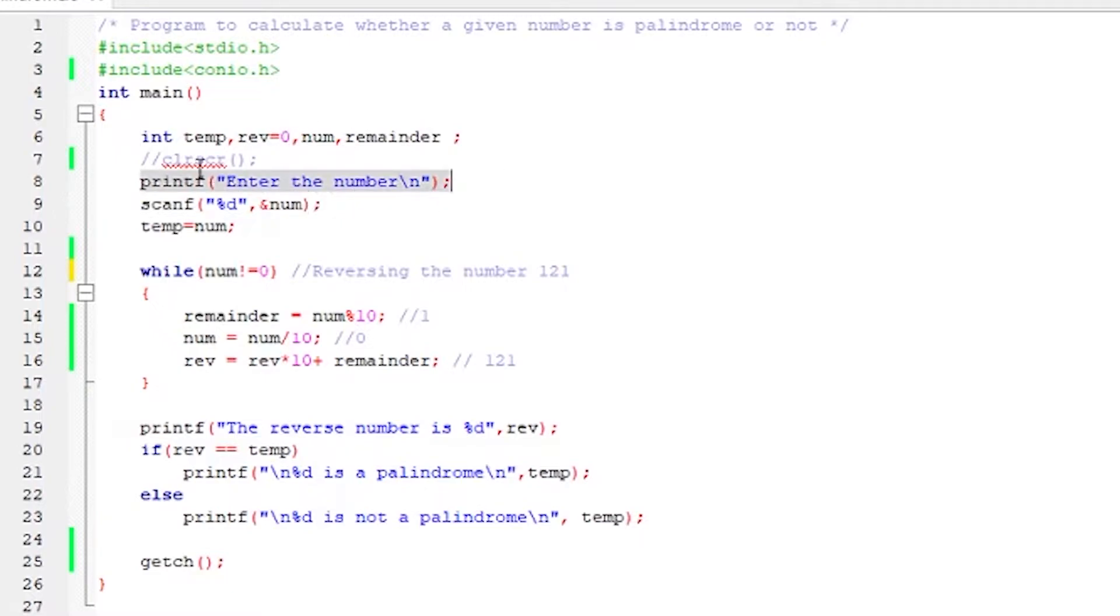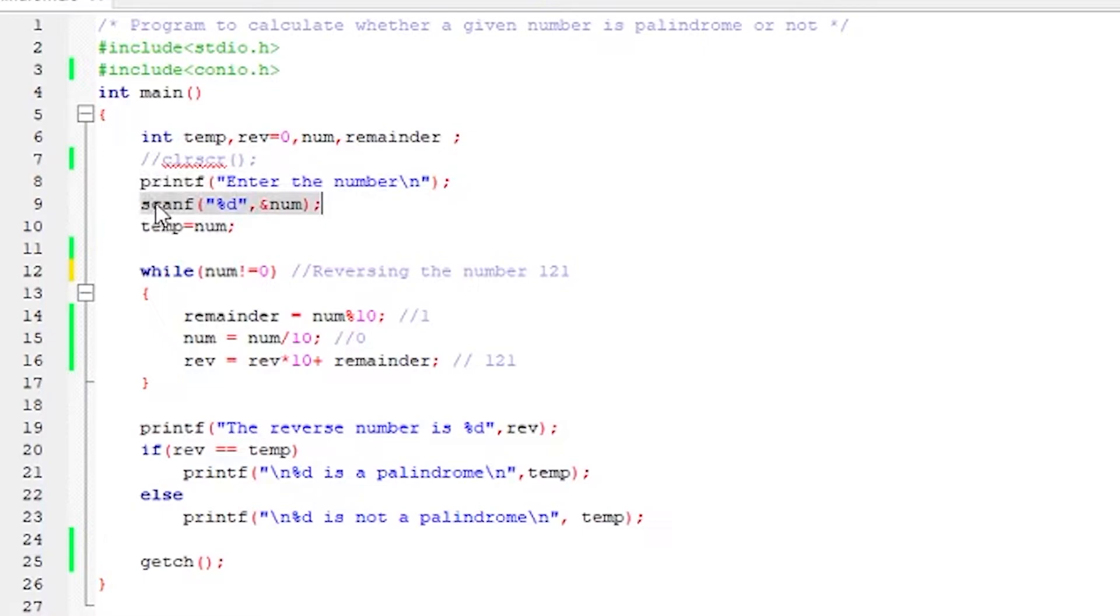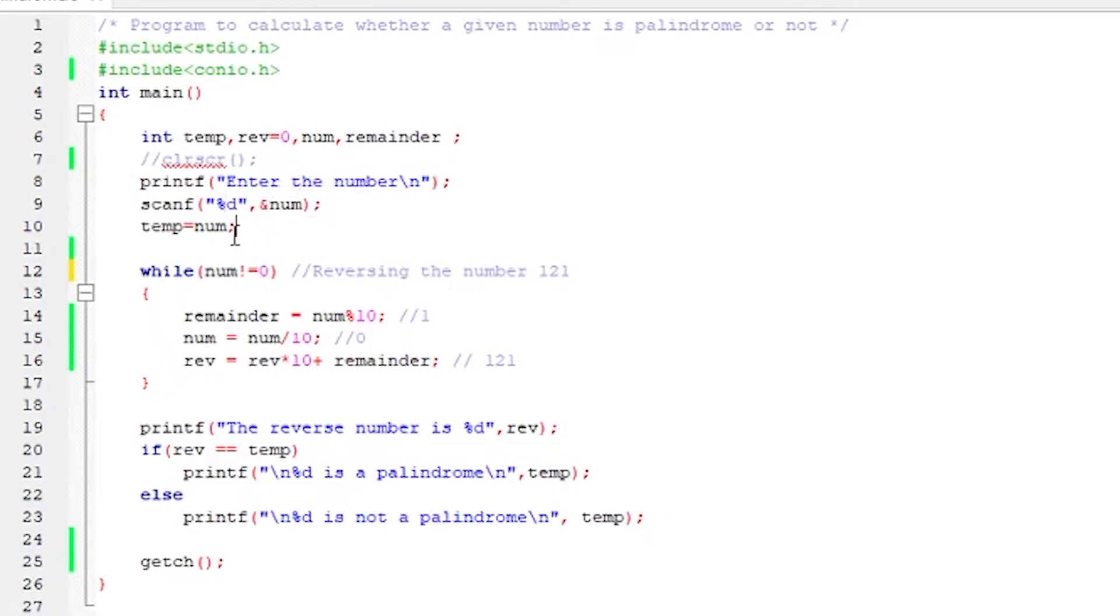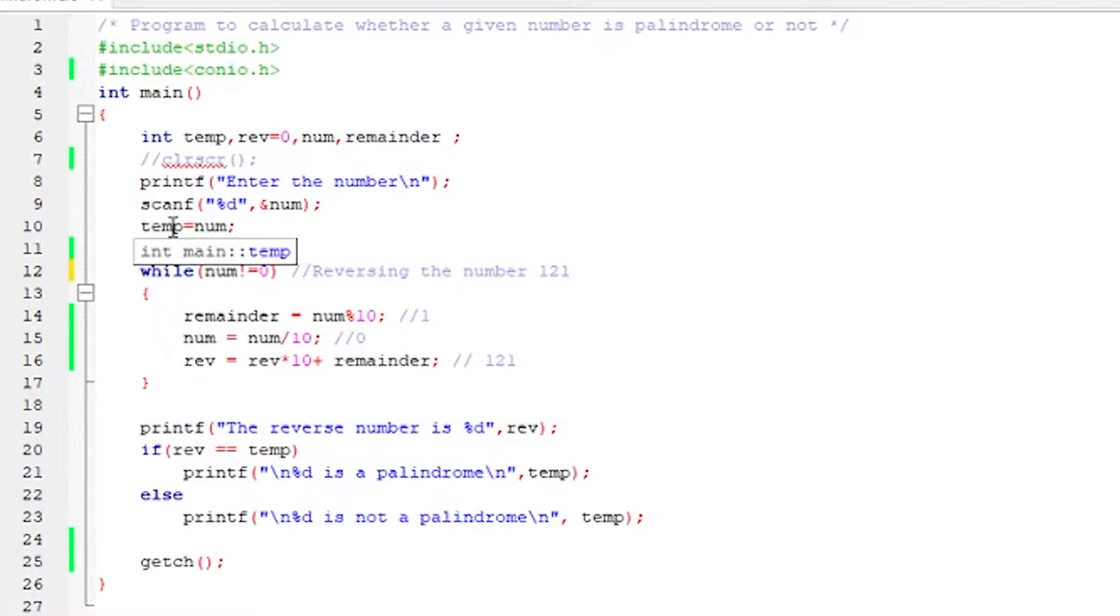On the next line, we are prompting the user to enter the number by printing this particular text. And this prompt will actually happen via scanf. So this function will take the input from the user and stores the value of the integer using %d formatter in the variable num. So we now have the value of num which we are going to determine whether it is a palindrome or not. So num is also assigned to temp variable, so that later on if num is modified, it will still be available to us in the temp variable.